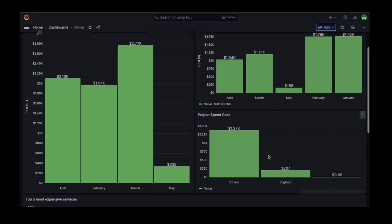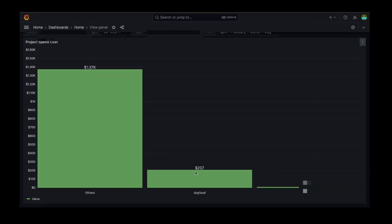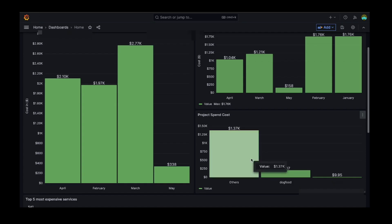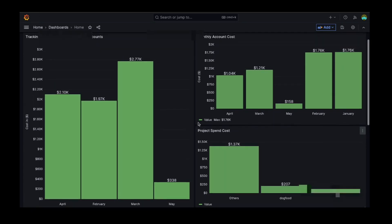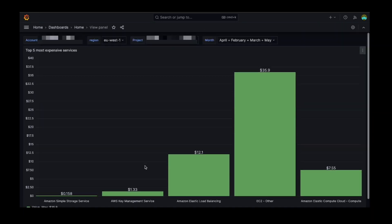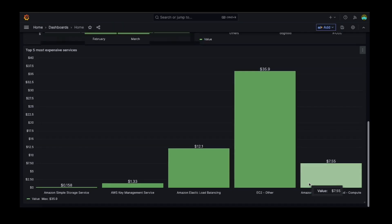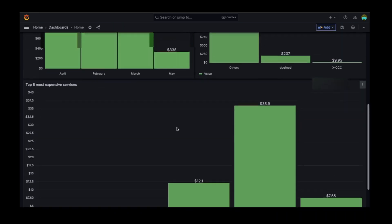The third panel breaks down costs by project, giving you a detailed view of where your resources are being used. The last panel displays the cost of the top five most expensive resources in that region, helping you identify areas where you can optimize your costs.